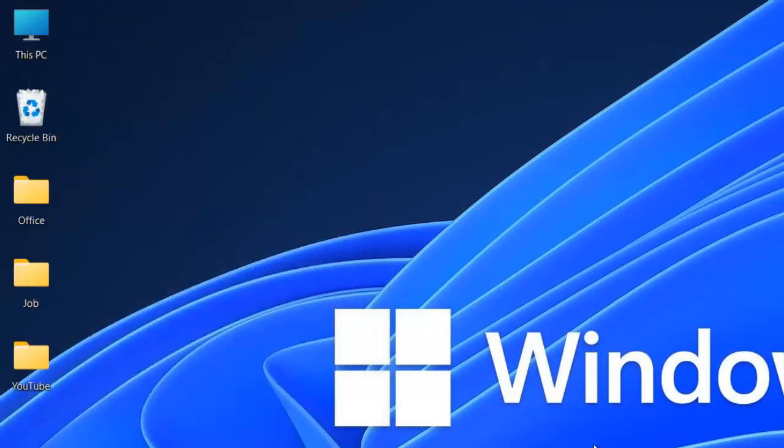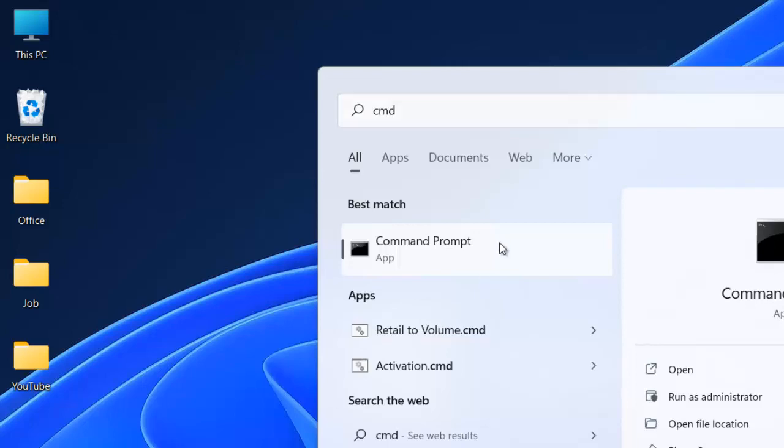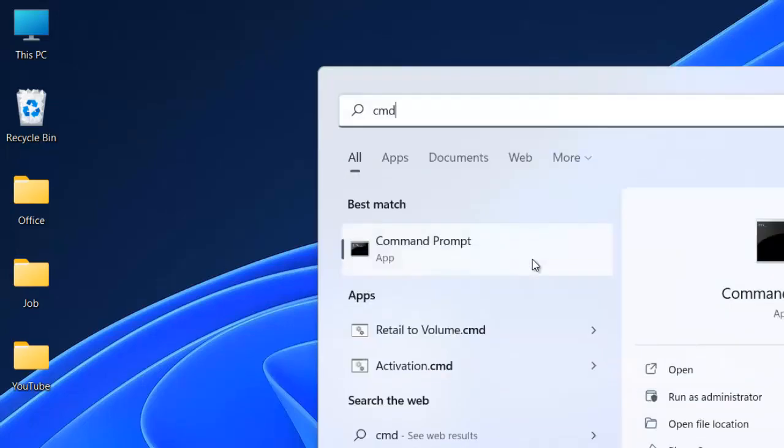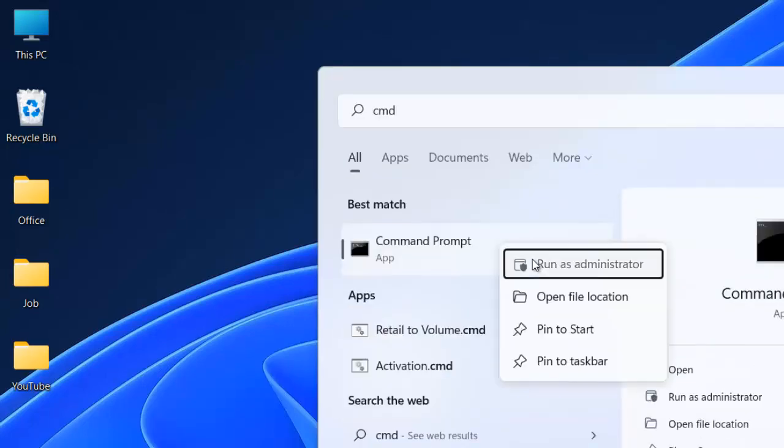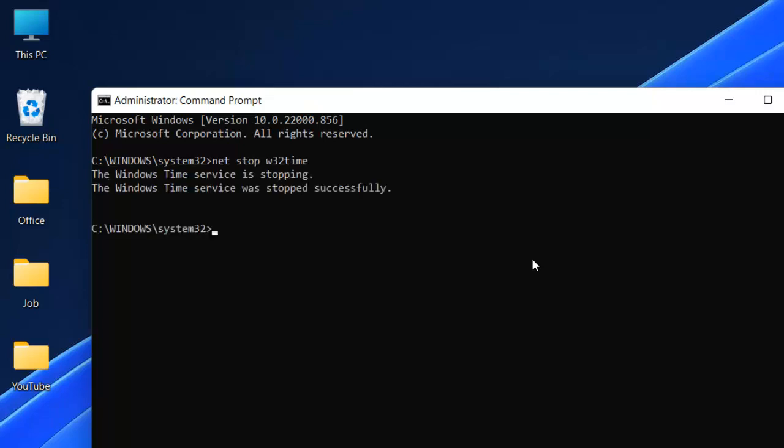Hopefully that will solve the problem. For the last method, open CMD, right-click and Run as Administrator, click Yes. We're going to type these commands: net stop w32time. After that, we need to type this second command.